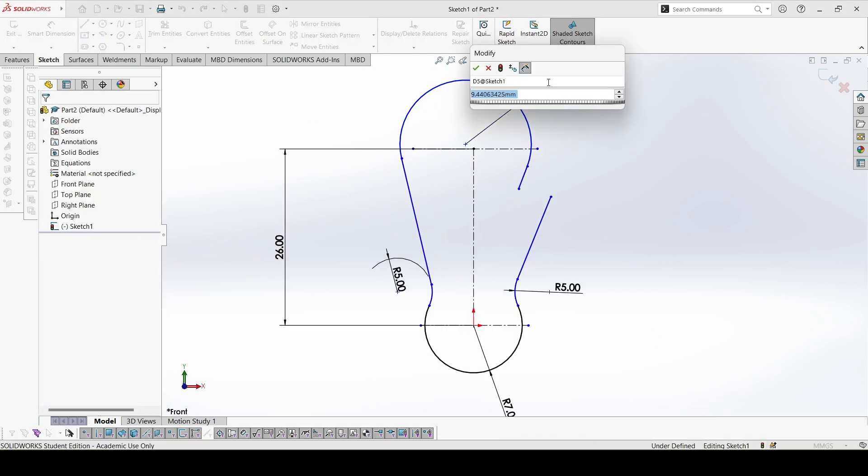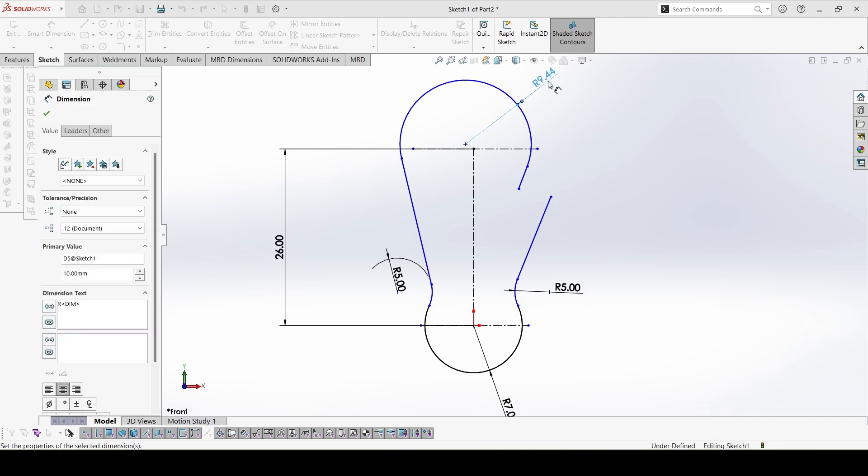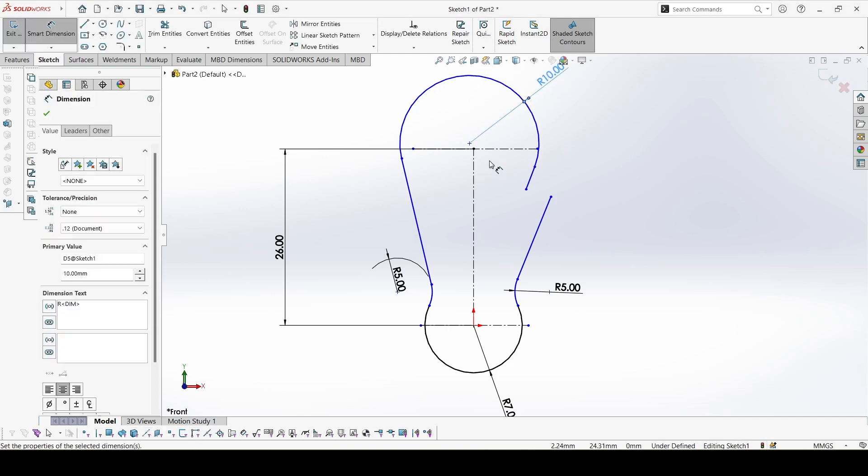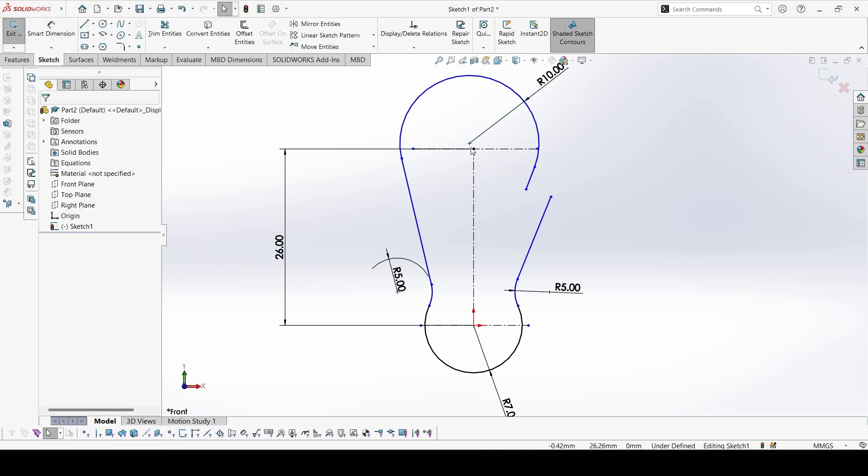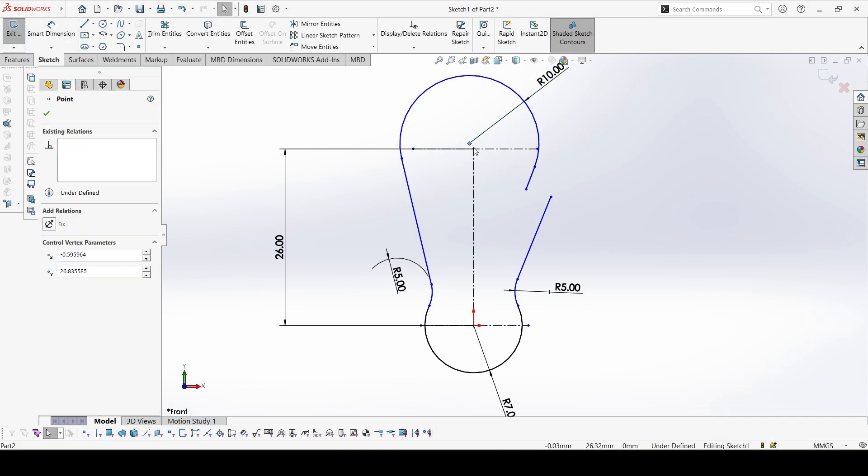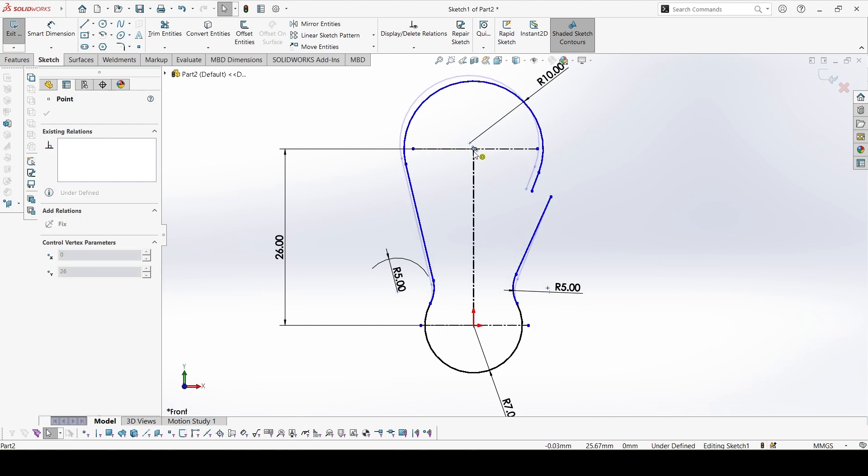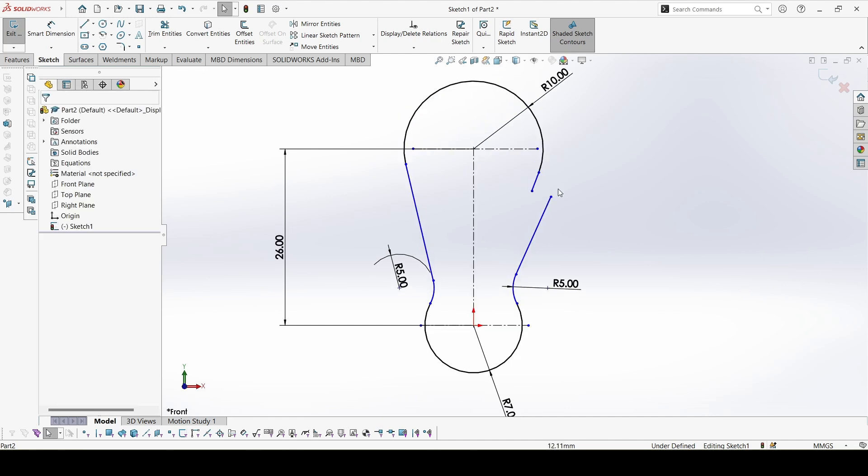Then this is 10. This center point over here. Drag and place.